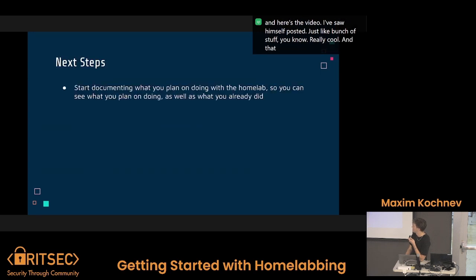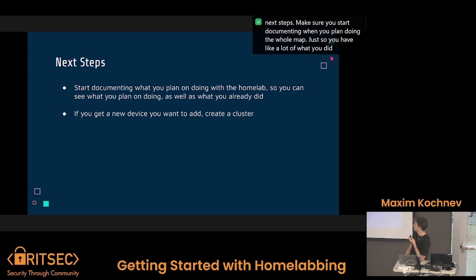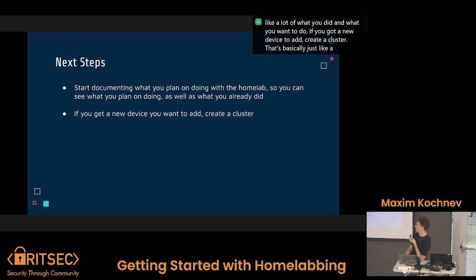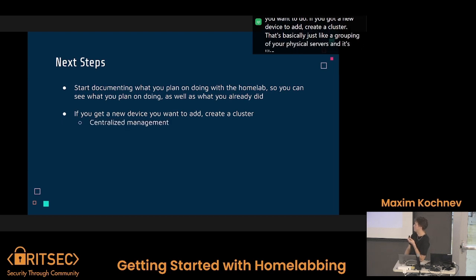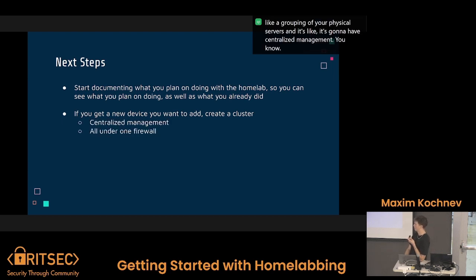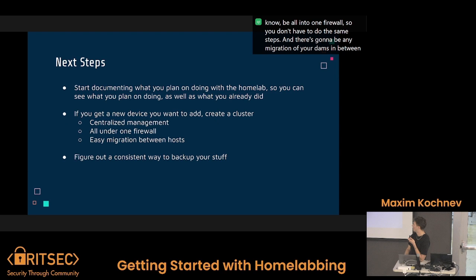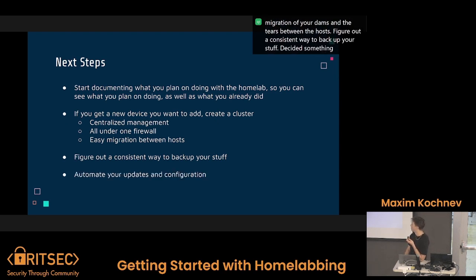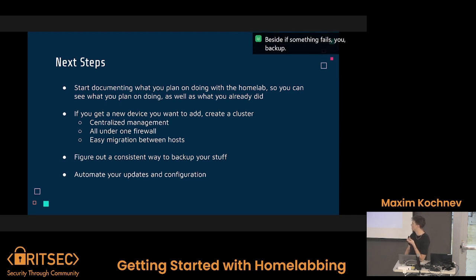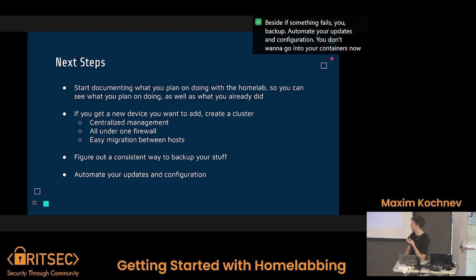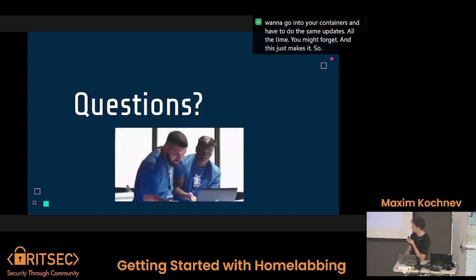Next steps: make sure you start documenting what you plan on doing with the home lab, so you have a log of what you did and what you want to do. If you get a new device, create a cluster — that's a grouping of your physical servers with centralized management, one firewall, and easy migration of VMs and containers between hosts. Figure out a consistent way to back up your stuff so if something fails you always have a backup. Automate your updates and configurations so you don't have to manually update each container and your stuff is always up to date and secure.